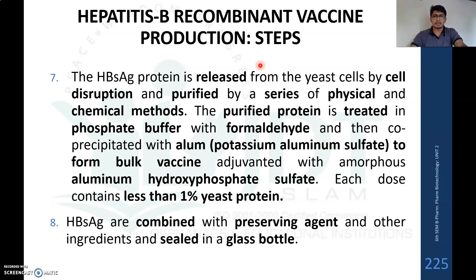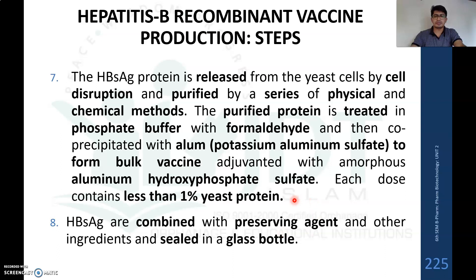For extraction, the HBsAg protein is released from the yeast cell by cell disruption and purified by a series of physical and chemical methods. The purified protein is treated with phosphate buffer and formaldehyde, then co-precipitated with alum such as potassium aluminum sulfate to form a bulk vaccine adjuvanted with amorphous aluminum hydroxyphosphate sulfate. This is formulated as a dose containing less than one percent yeast protein, combined with a preservative and other ingredients, then sealed in glass vials for further use.